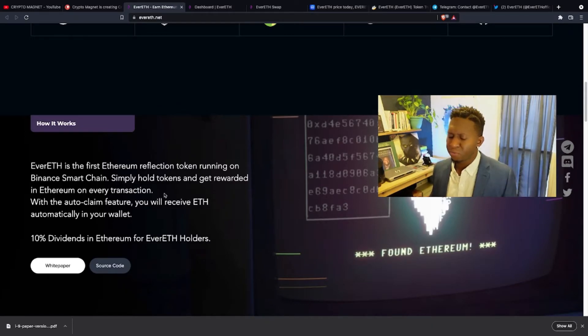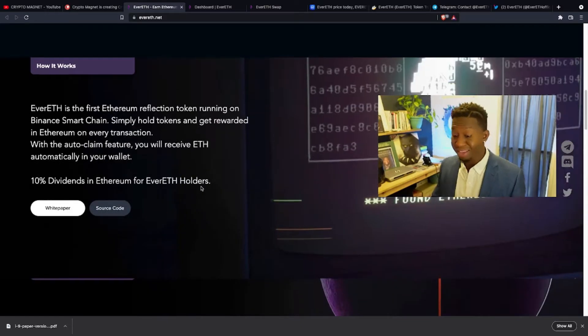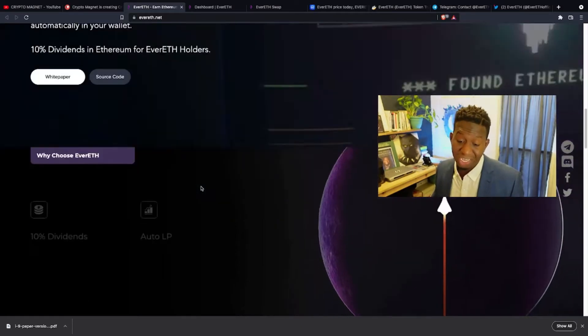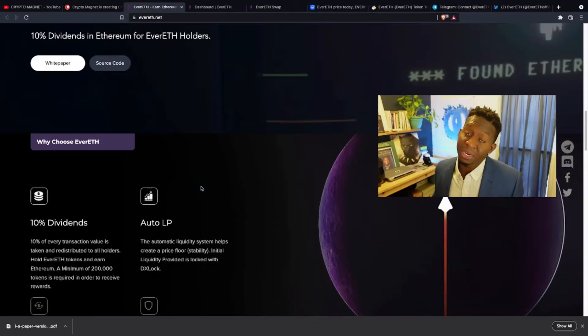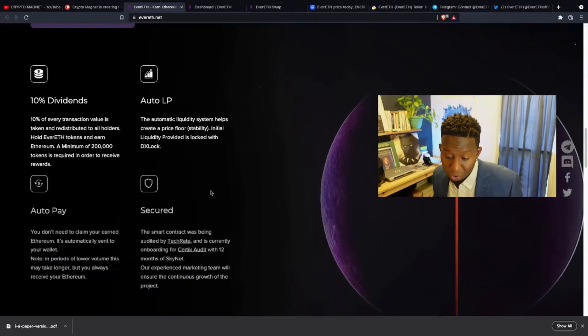I've been a part of Evereth for quite some time, and I definitely have got my Ethereum reflections that I typically just reinvest into different cryptos. So, I'm all for this crypto.